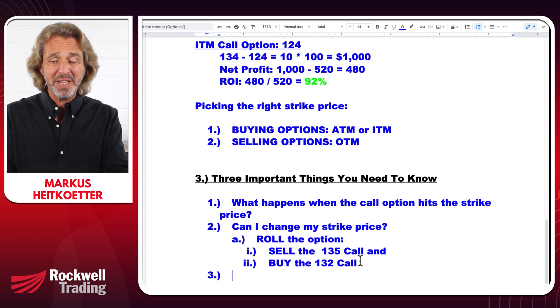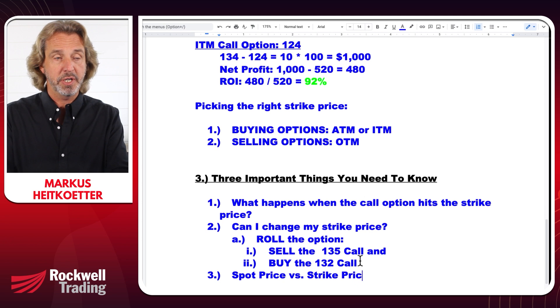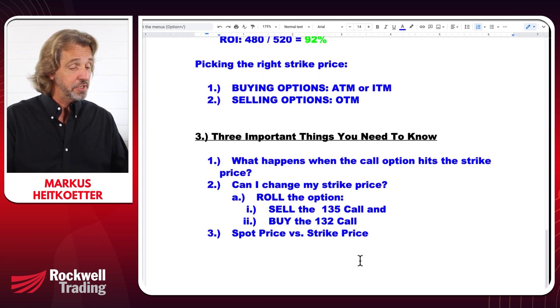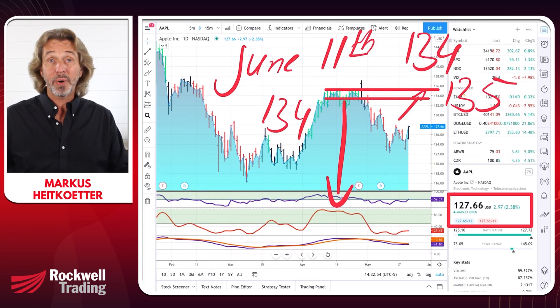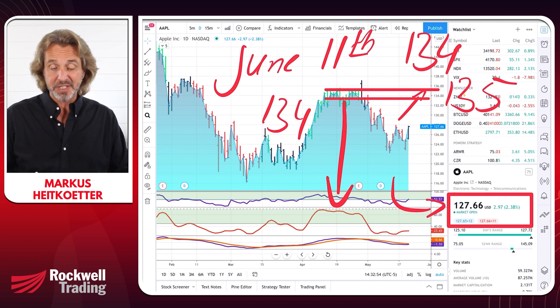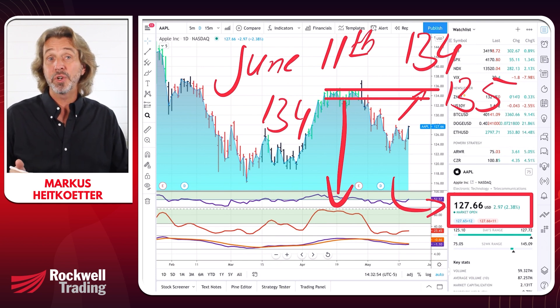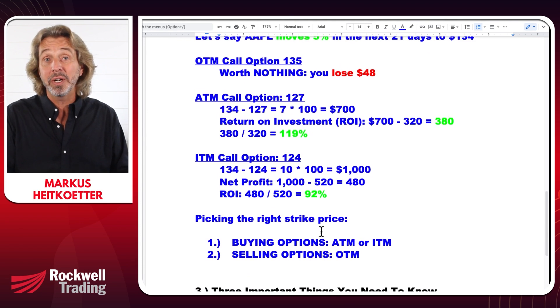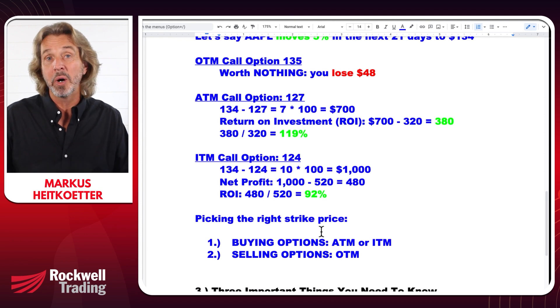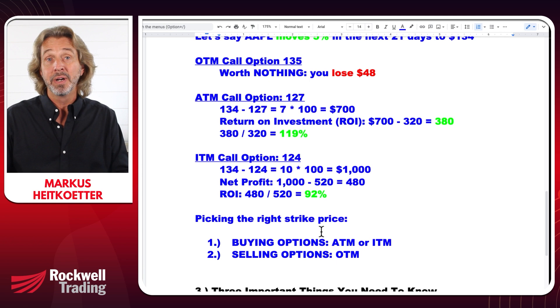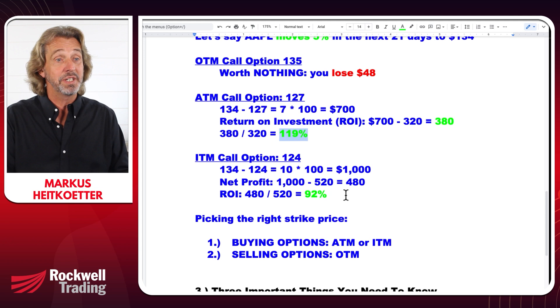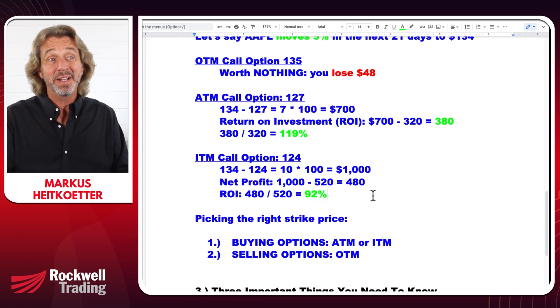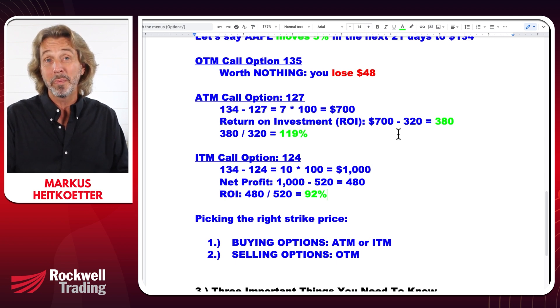The last thing to cover is the difference between the spot price and the strike price. The spot price is the current price of the underlying security — right now, $127.66 is the spot price. The strike price is the price at which you can buy or sell shares of the underlying security on or before expiration. In summary, picking the right option strike price is extremely important as it affects your returns. As a buyer, pick ATM or ITM options; as a seller, pick OTM options with a low probability of being assigned.